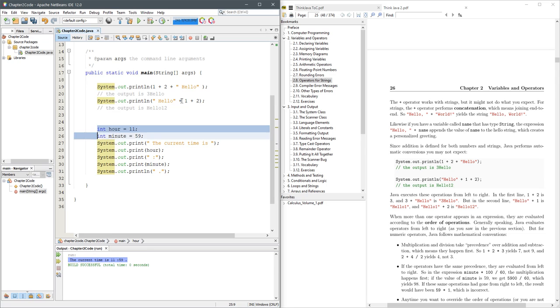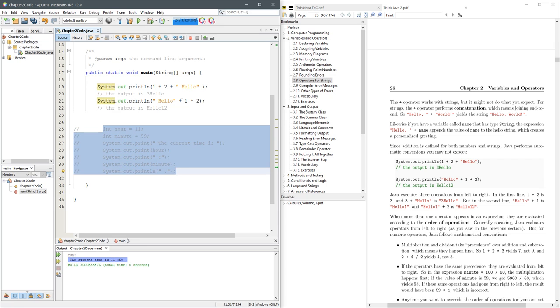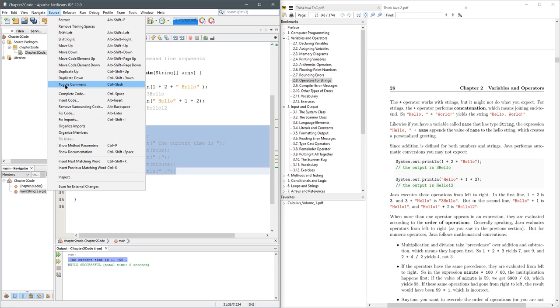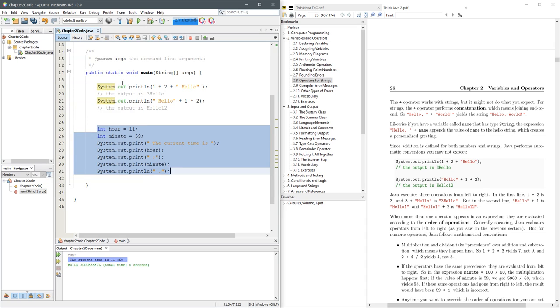Now I want to ignore all these lines here. So I'm going to highlight all of them and press control slash. That's right up here in toggle comment, control slash right there.